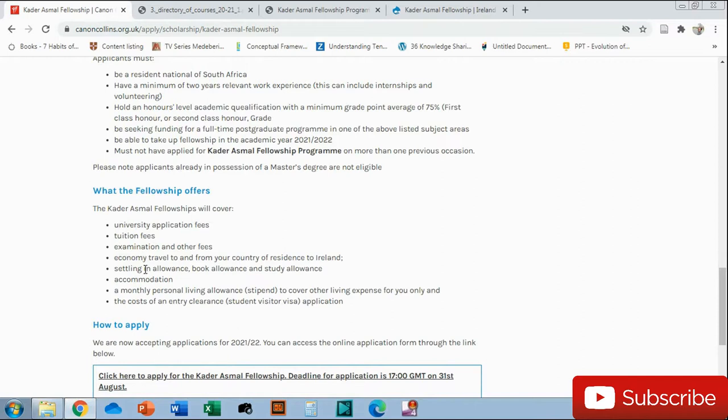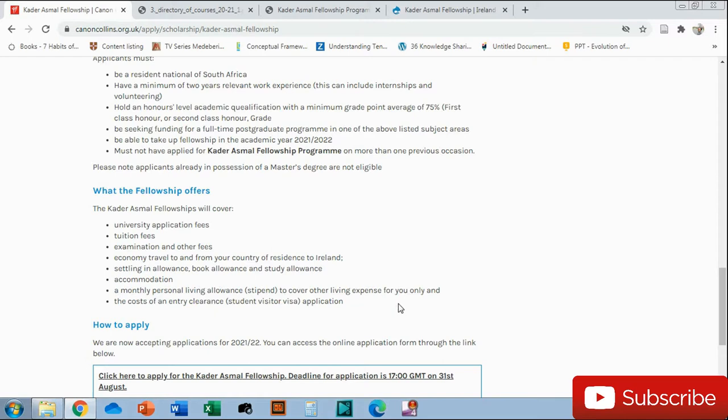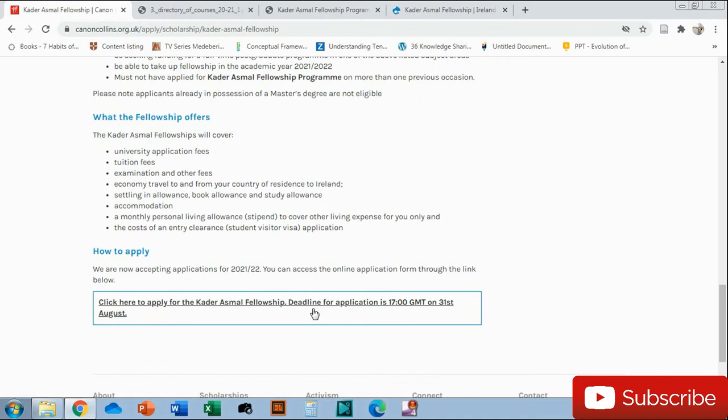These are the fees that they offer: the university application fees, tuition fees, examination fees, economy travel from and to your country. They also pay for you when you go home and when you come to Ireland. Settling-in allowance when you arrive into the country so you can buy books and be able to survive for the first month while you're trying to open a bank account. A monthly personal living stipend to cover your living expenses for you only, and then the cost of doing a visa.